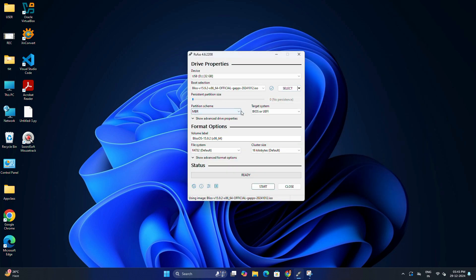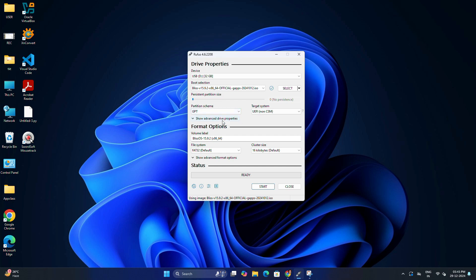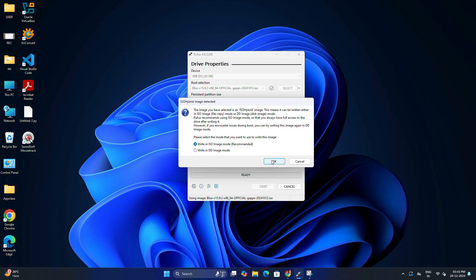Here I am going to keep the partition scheme as GPT as my system uses UEFI partition. You can choose MBR if you have legacy BIOS. Keep other settings as default and then click on Start.